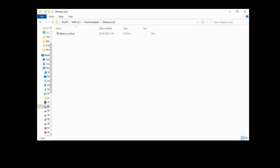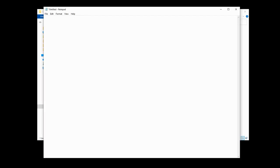Now we're going to open up Notepad and manually type out our input file. We start off by defining the basis that we're going to use — we put an exclamation mark and then PBE0. Then we type what things we want ORCA to generate: an exclamation mark, and we're going to want it to optimize the structure with opt, and then generate analytical frequencies. On the next line we put an asterisk, space, xyz. We then have to place the charge and the multiplicity — it is an uncharged molecule and it will be a singlet. It doesn't have any unpaired electrons, so we'll type a one. Finally we'll type ethanoic_acid.xyz, a space, and then the final asterisk. Now we'll save this as a .inp file.